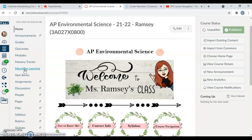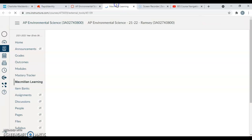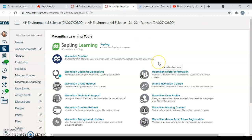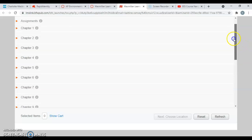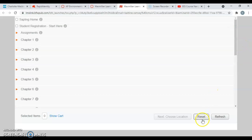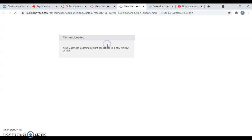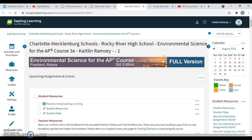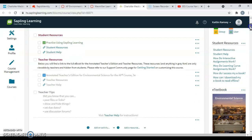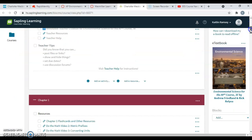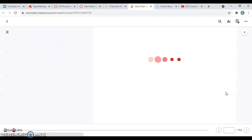But this Macmillan Learning tab, I'm going to go ahead and open it really quickly. This is your access to your online textbook. We do not have physical textbooks and you guys do have quite a bit of reading to do in this course because we are an AP course and you do have to know the textbook.